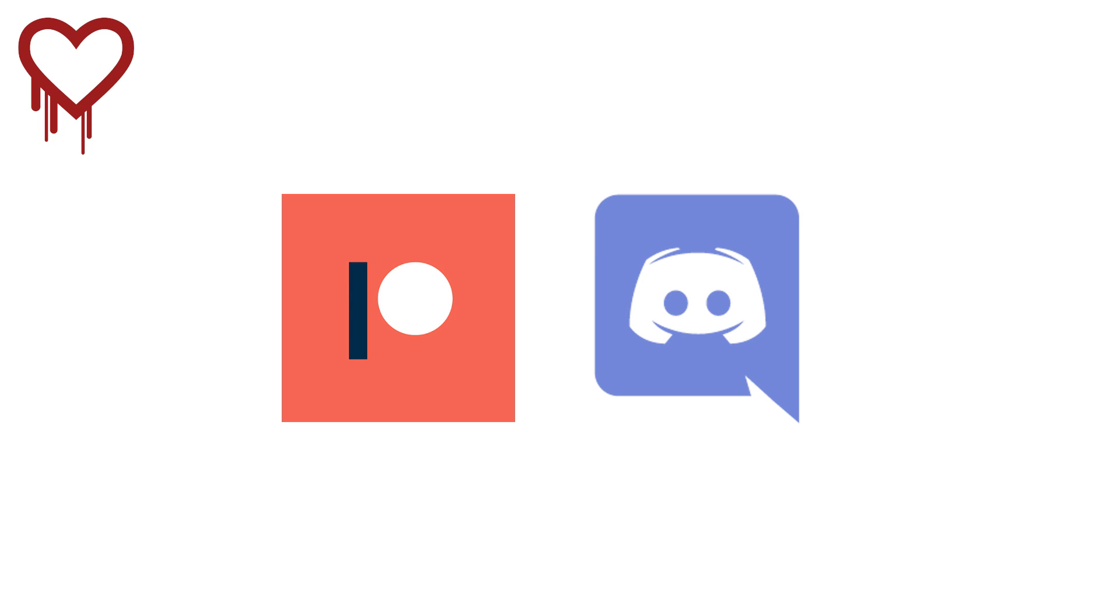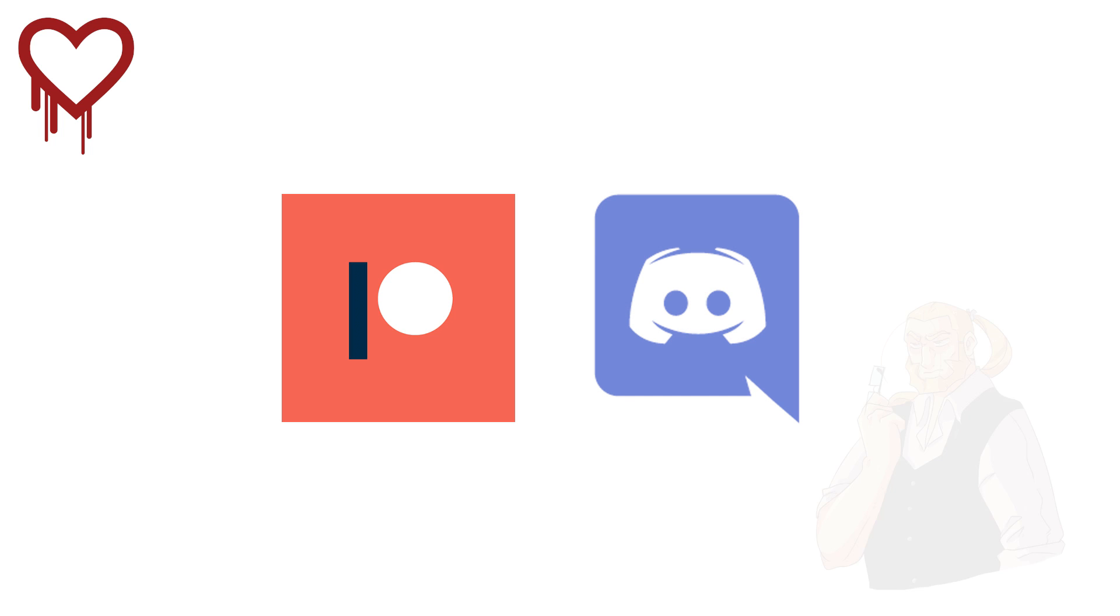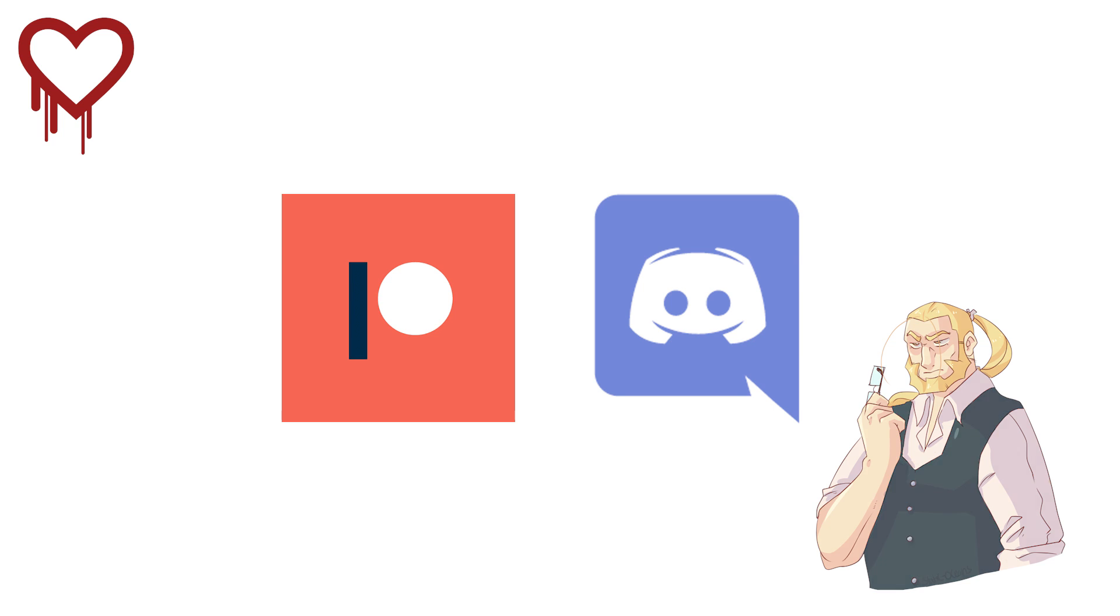So, that's it for Heartbleed. Thank you once again to my Patreon supporters for making these videos possible, and again, if you'd like to support the channel, get into an exclusive Discord server, hit that two dollar tier, and you'll get an automatic invite.